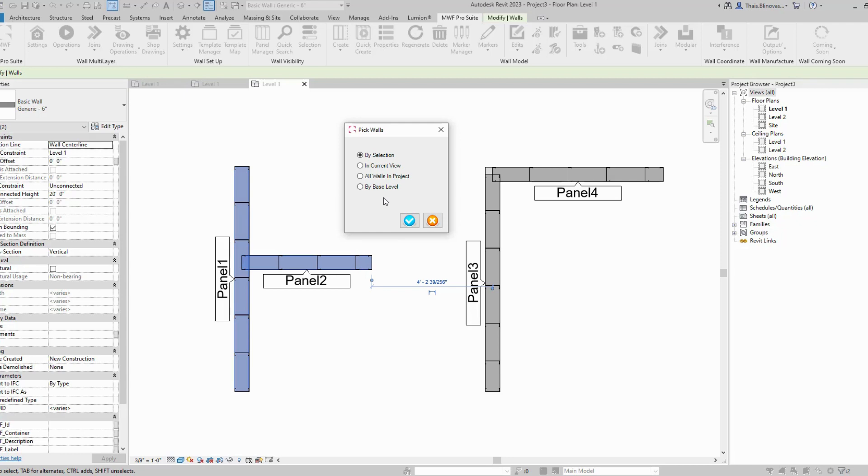Or you can go by current view or by level. It's going to be up to you. If you'd like, you could disallow join for all of your walls at the same time for a specific level or for the entire project.